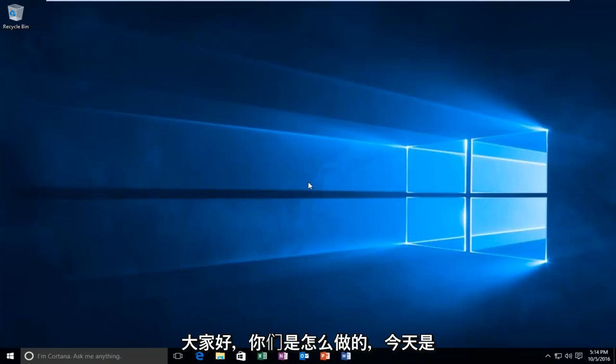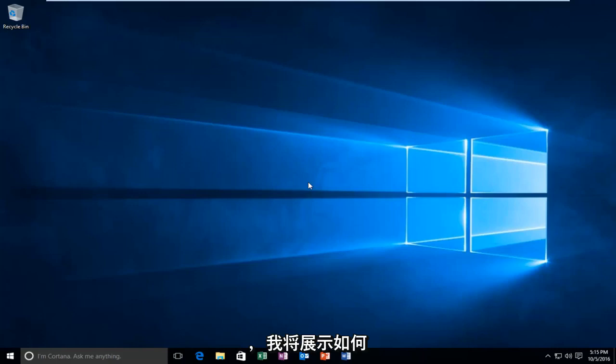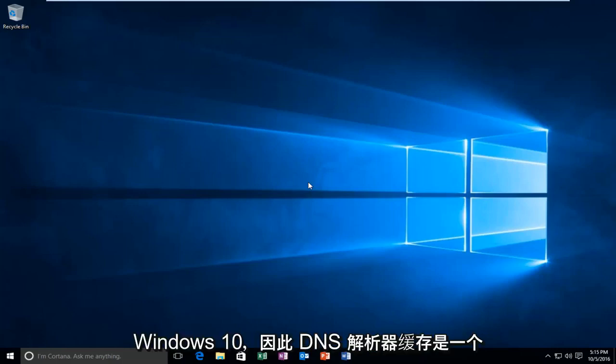Hello everyone, how are you doing? This is MD Tech here with another quick tutorial. Today I'm going to be showing you how to display your DNS resolver cache in Windows 10.